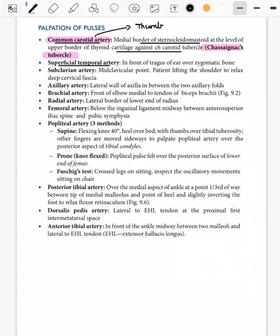The superficial temporal artery — you must know it is a branch of the external carotid artery. Its pulsation is seen and palpated in front of the tragus of the ear.